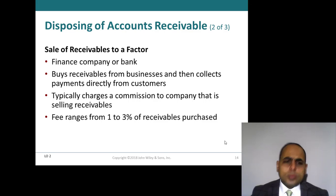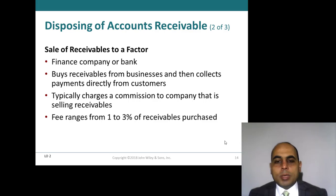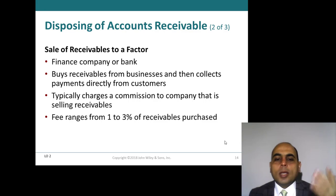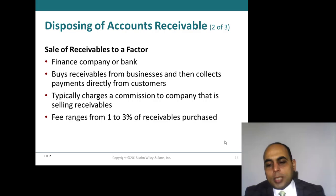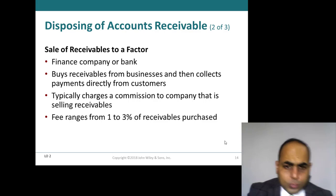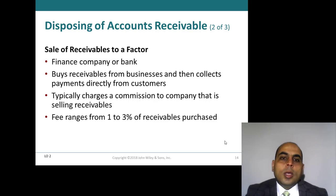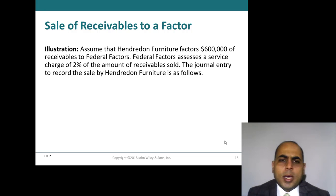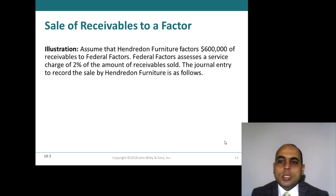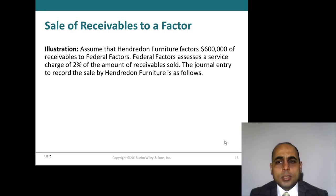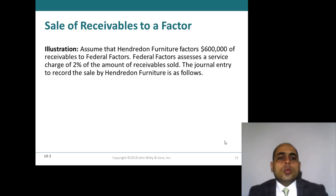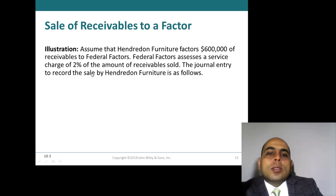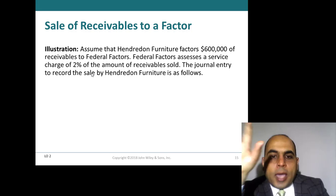Sale of receivables to a factor: a finance company or bank buys receivables from the business and then collects payment directly from the customer. To provide this service, they charge a fee or commission — for example, around 2% — whatever percentage you agree to pay. Let's look at a numerical example: Hindered on Furniture factors $600,000 of receivables to Federal Factors. Federal Factors assesses a service charge of 2%.